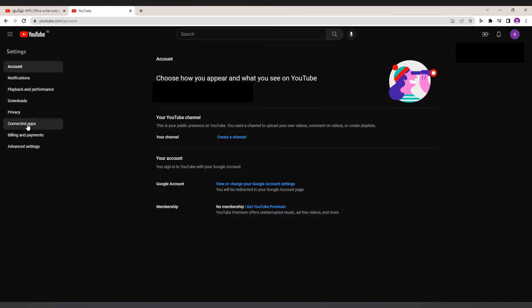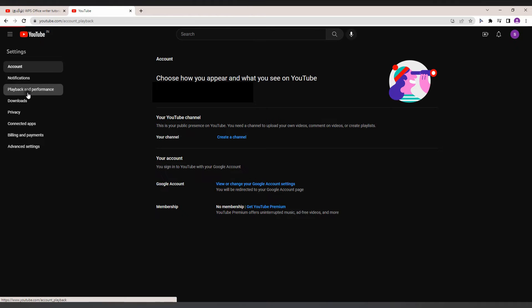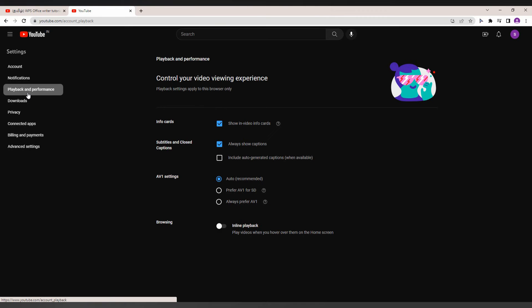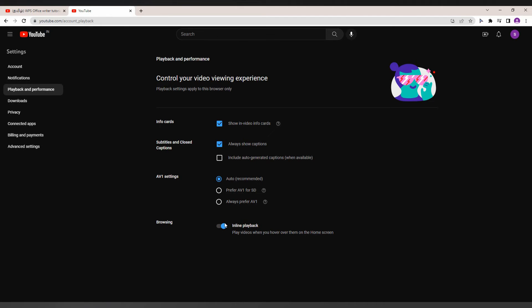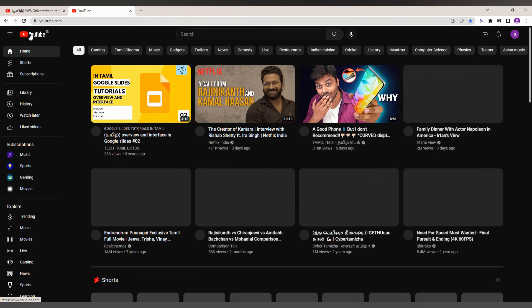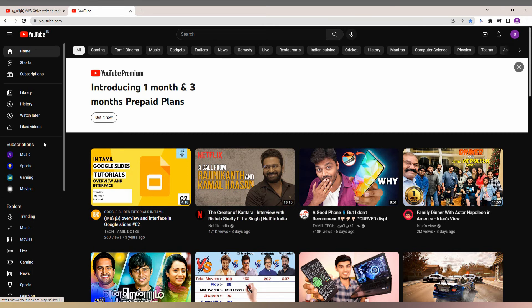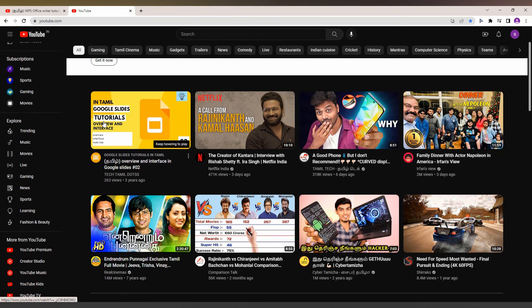If you have playback in feed turned on, the video will start from the beginning, so it will not show the highlight of the video. These are the special options on YouTube. Just go to Settings, click on Playback and Performance, and turn it on or off. If you want to see the highlight, turn it off; if you want to play the entire video from the start, turn it on.